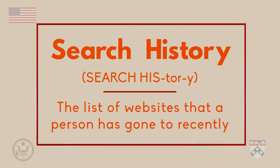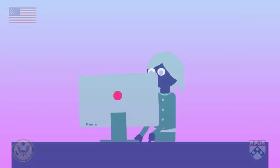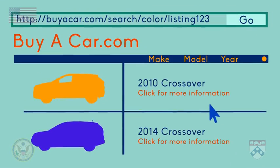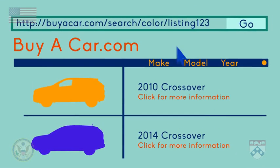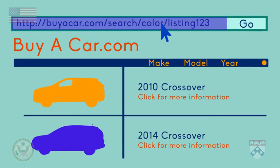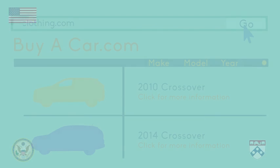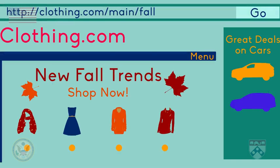Let's think of an example. Pretend you have been looking to buy a new car. You spend the day looking at different car companies' websites, you do a Google search on new cars, then you decide to take a break and go to a clothing website or Facebook. You see advertisements for cars on the sides of the websites you're looking at. The car websites you looked at and the Google search you did influenced what ads you see later on these other websites.